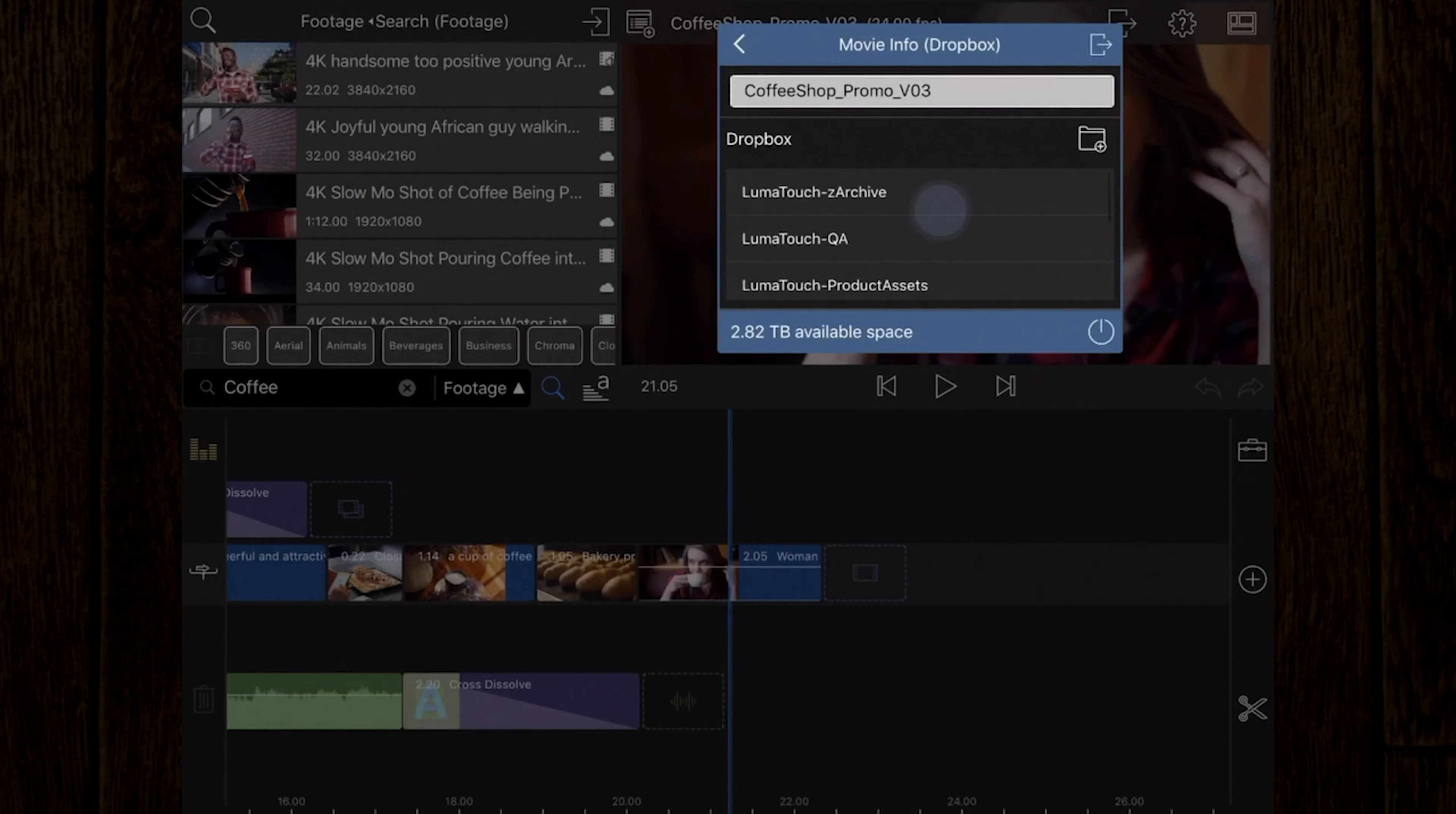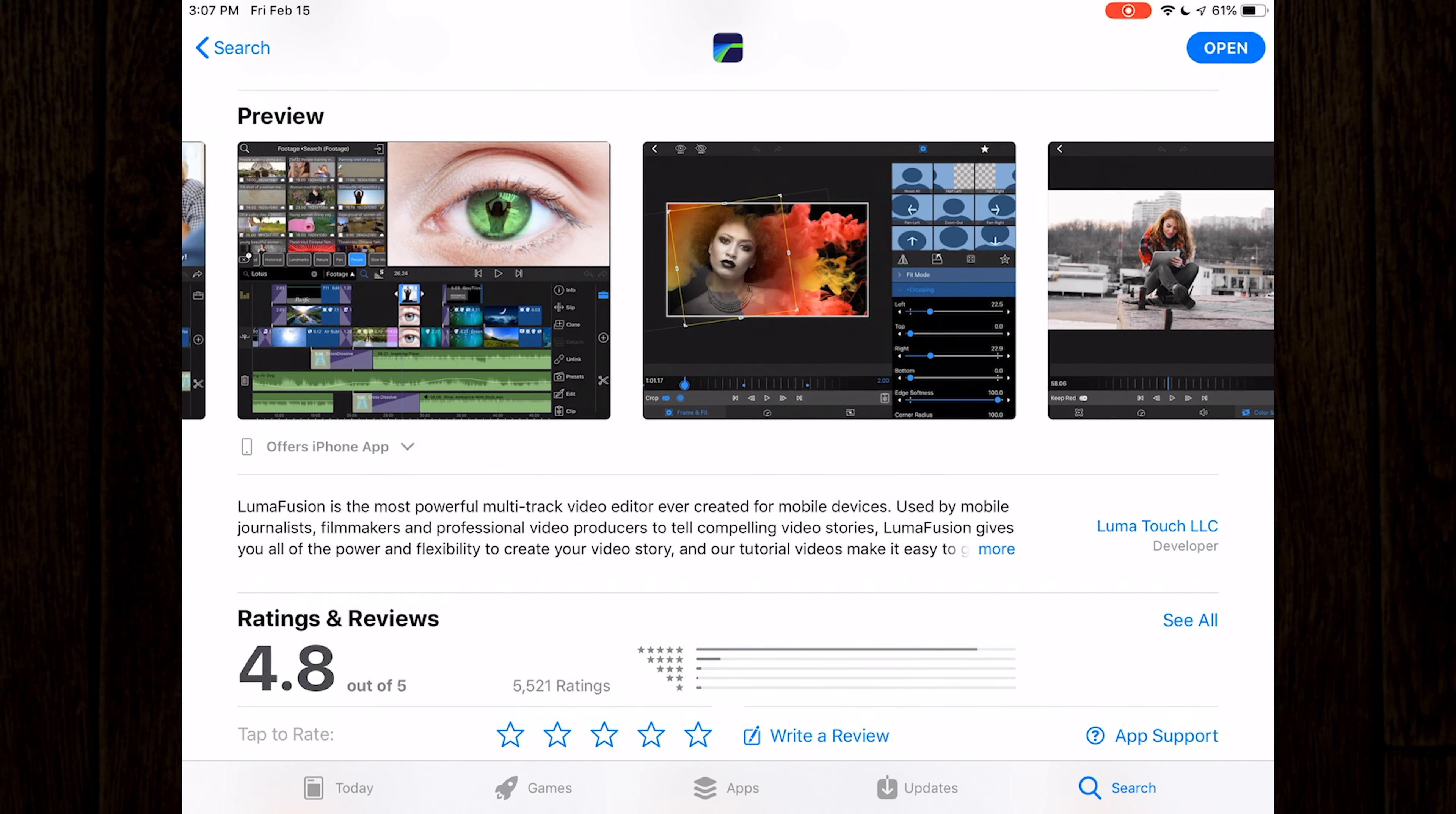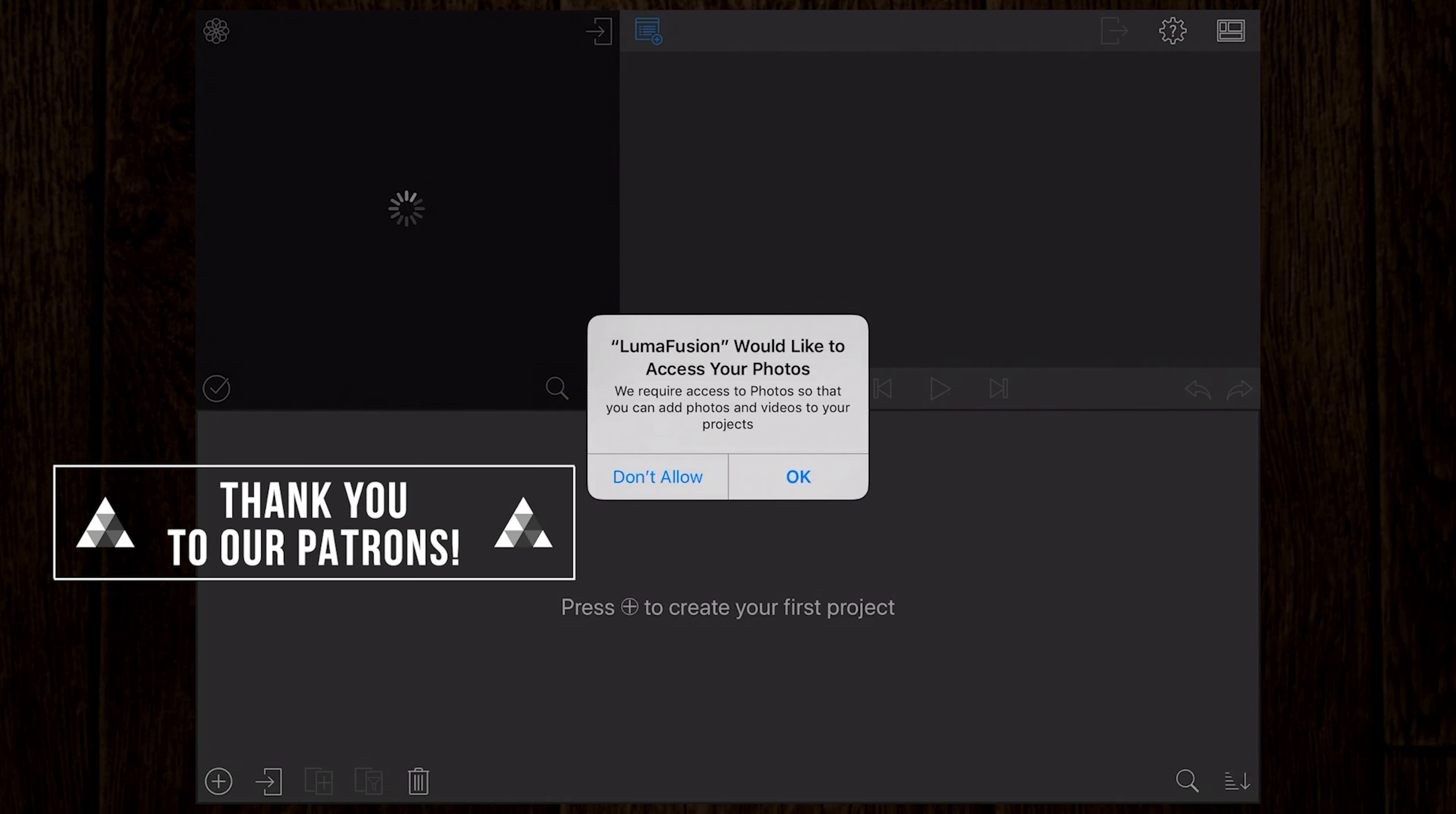So, you've just purchased LumaFusion from the App Store, and hopefully this tutorial will give you everything you need to start editing video on your iOS device. The first time you boot up the app, you'll be asked to give LumaFusion access to your device's camera roll, so be sure to accept that permission.